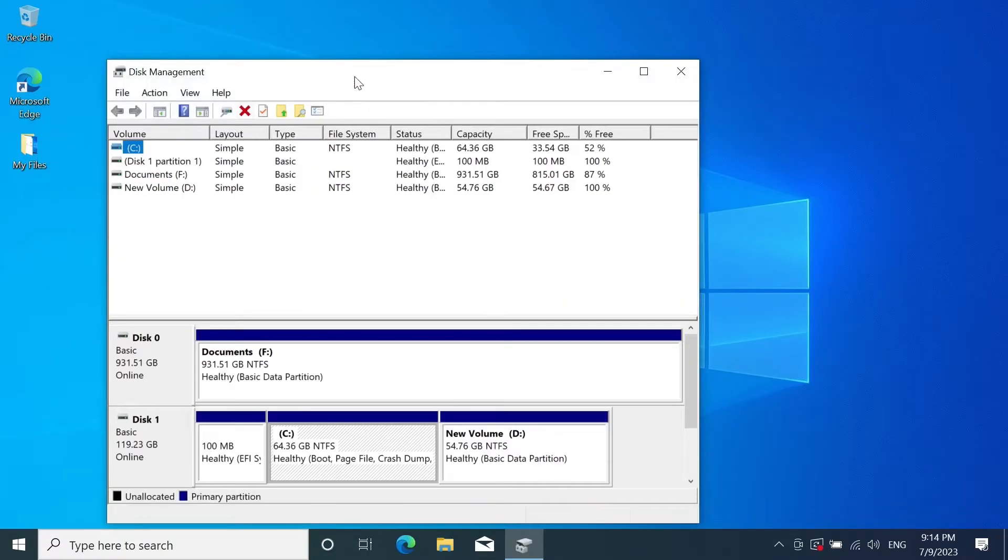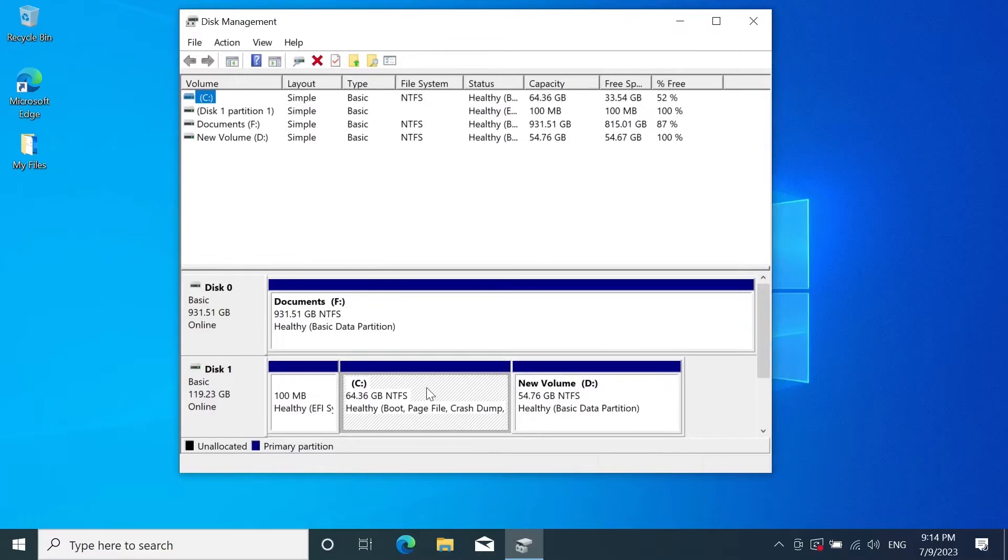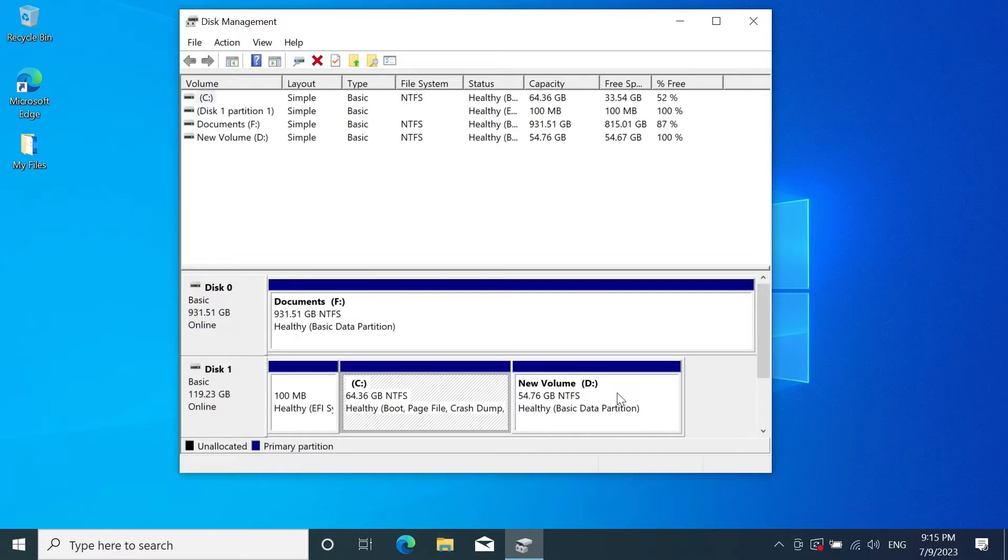Now in here as you can see this is the C drive and this is the D drive that we are going to merge together. Now if you have anything important on the D drive you need to back up those files or data because everything will be deleted from D drive once we delete the partition of D drive.